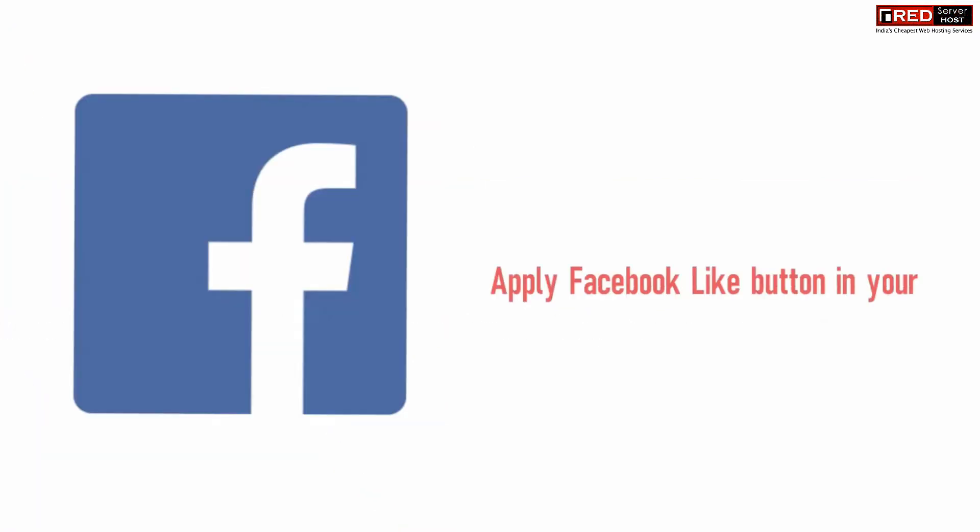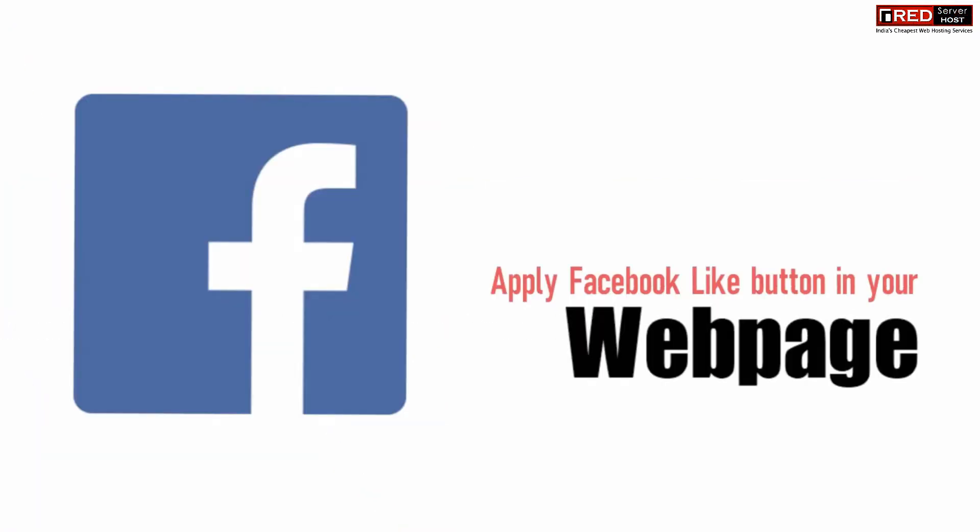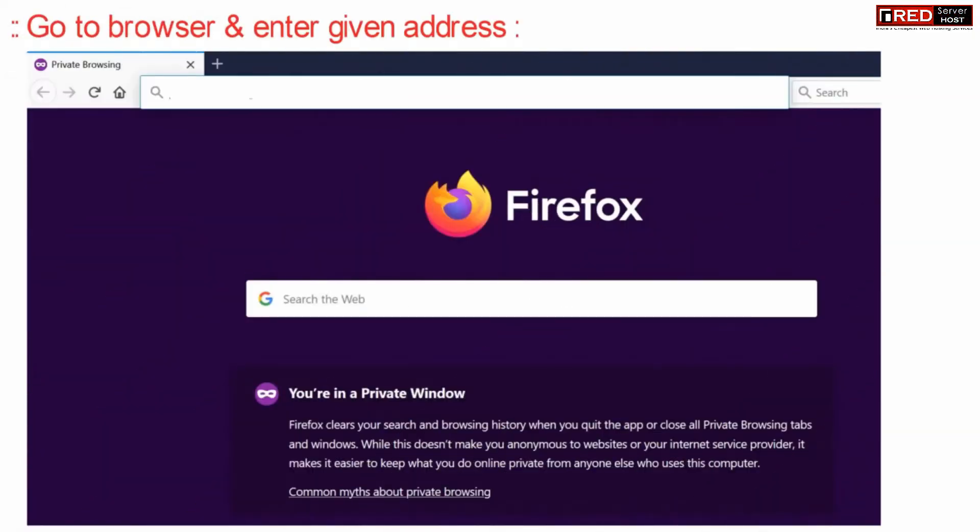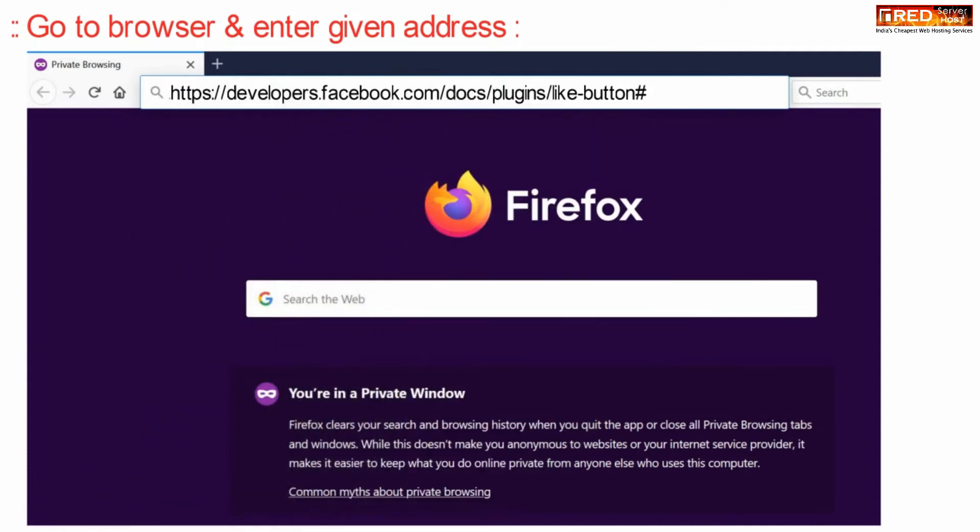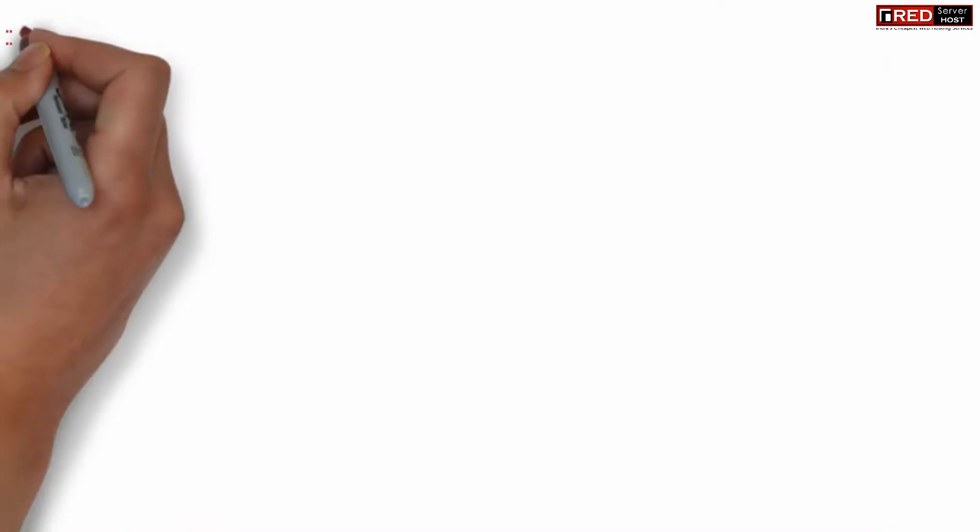If you want to apply a Facebook like button in your web page, just go to your web browser and then go to developers.facebook.com/docs/plugins.